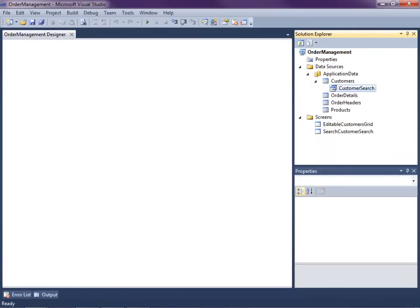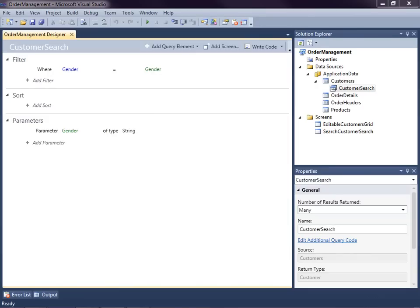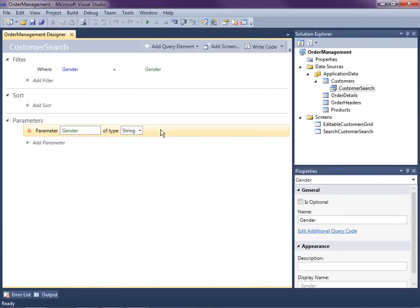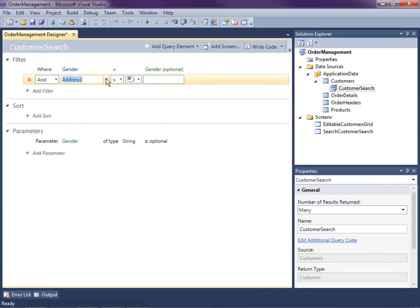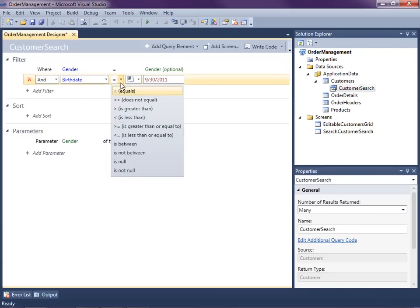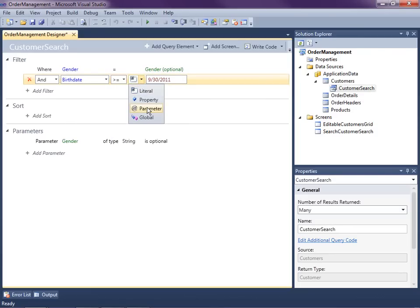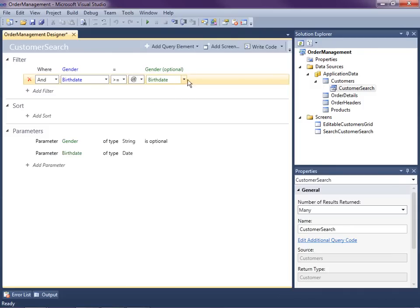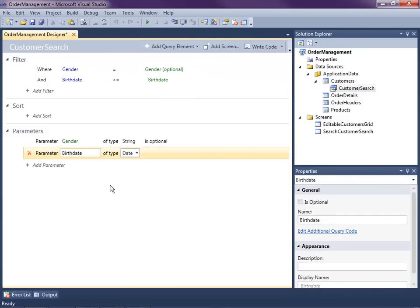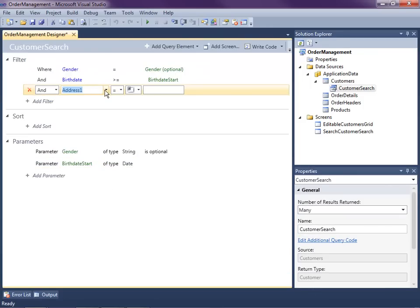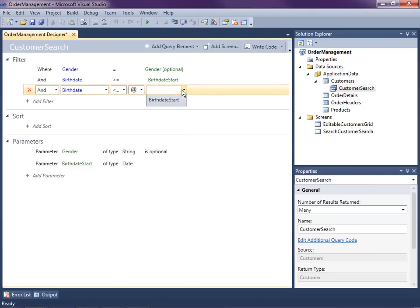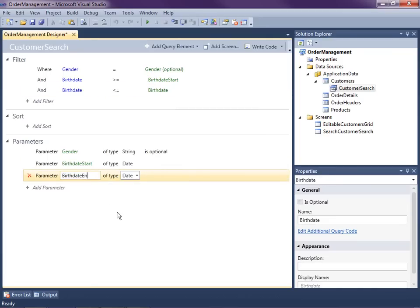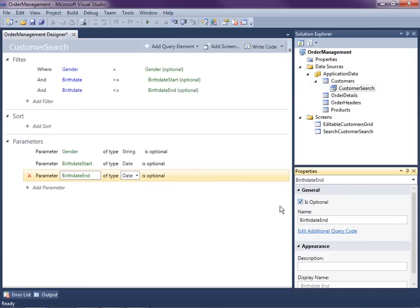Let's go back into the query we created. Now we're going to create a date range. First, I'm going to make the gender parameter optional — not required. Then I'm going to add another filter where we select the birth date, make it inclusive: greater than or equal to a new parameter called Birth Date Start, and less than or equal to a new parameter called Birth Date End. We're also going to make these optional as well.